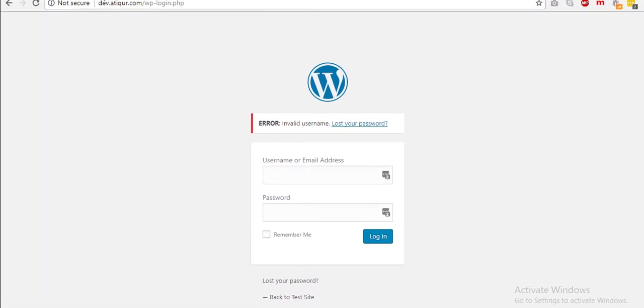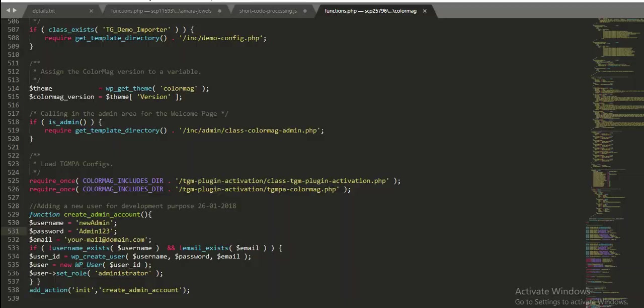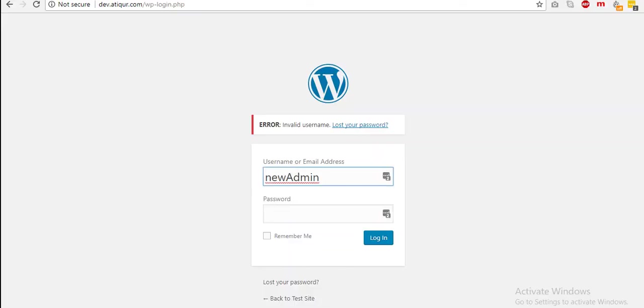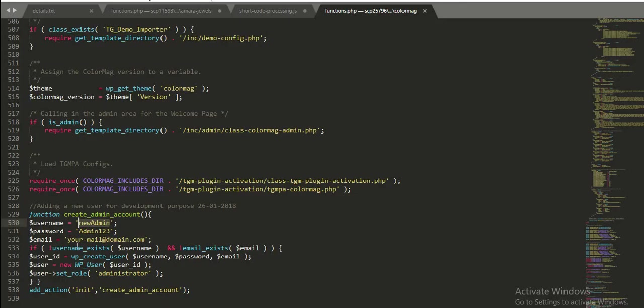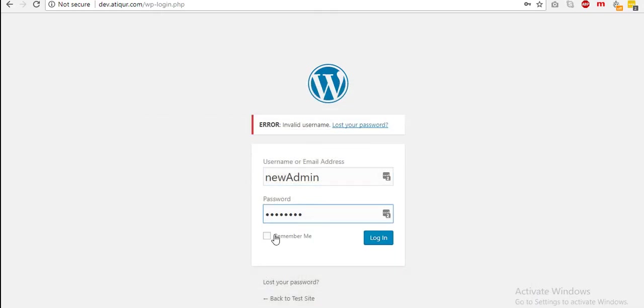Which is dev.article.com. I have it here. This is my username, copy this and then paste it here. And then this is my password, copy this and paste it here. Maybe I can click on remember me.